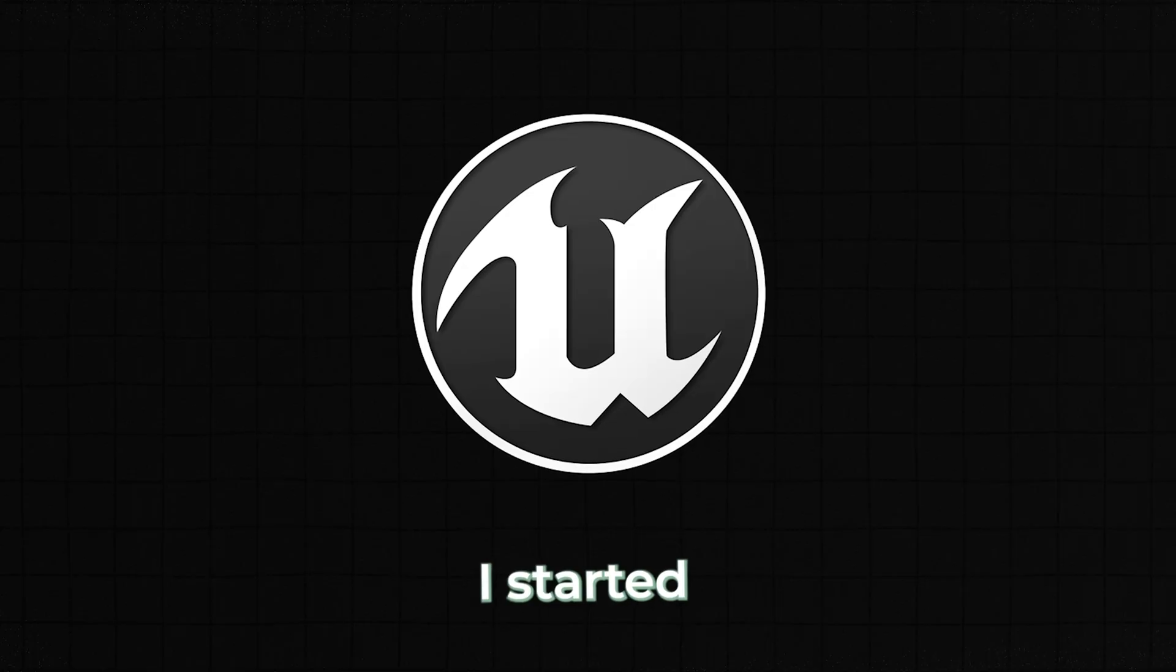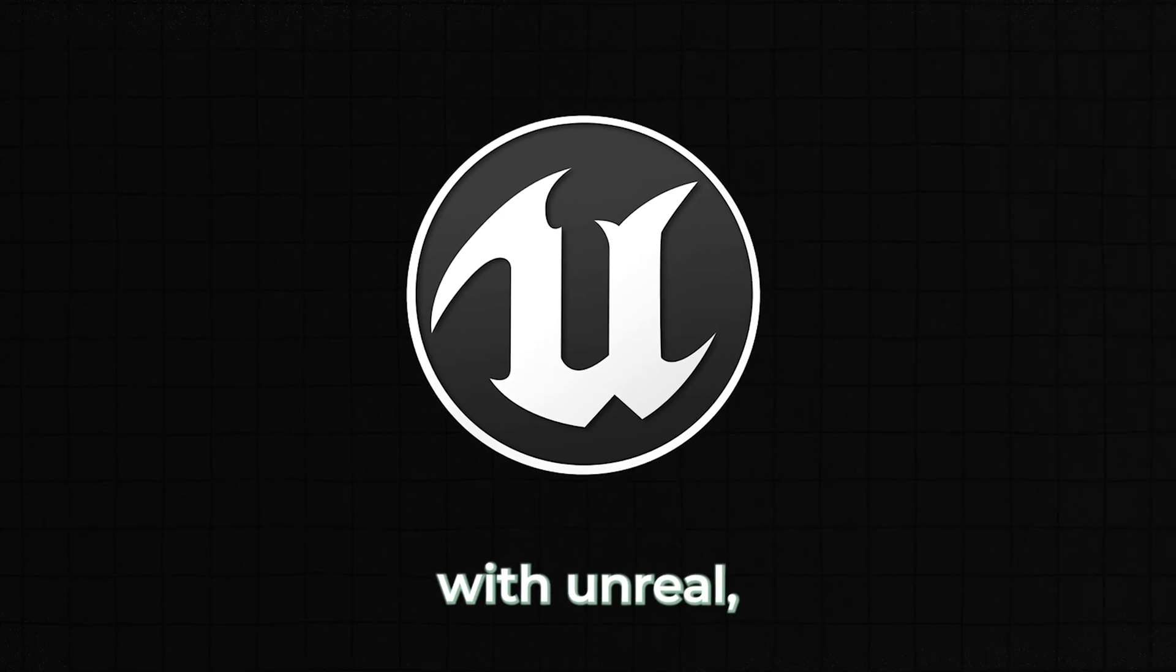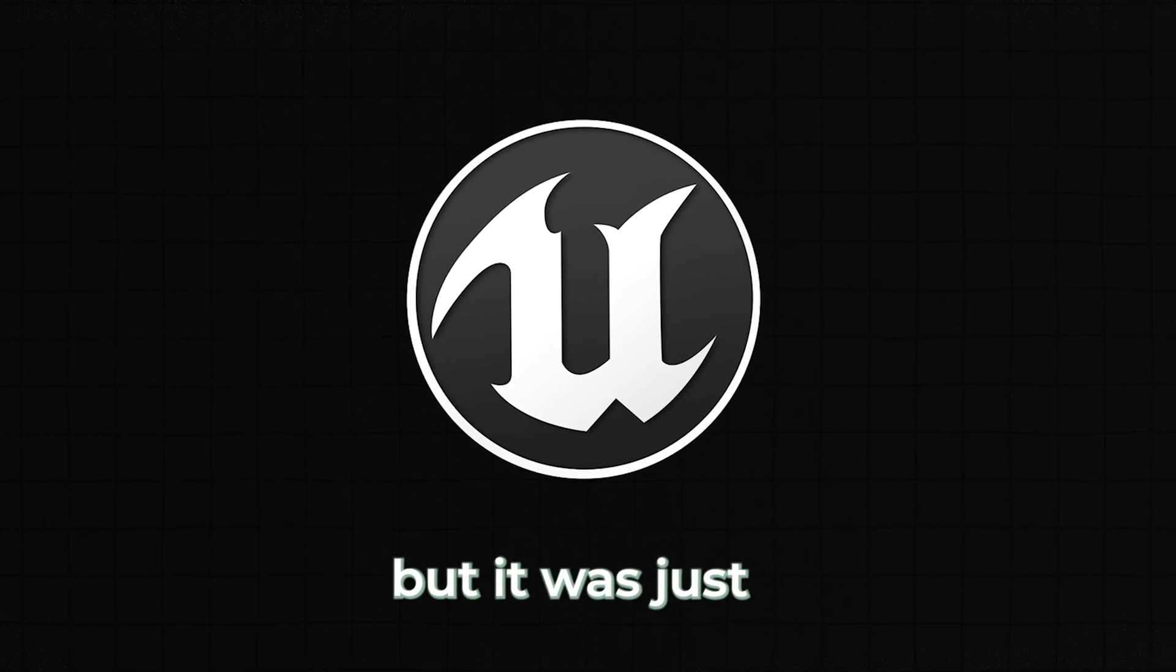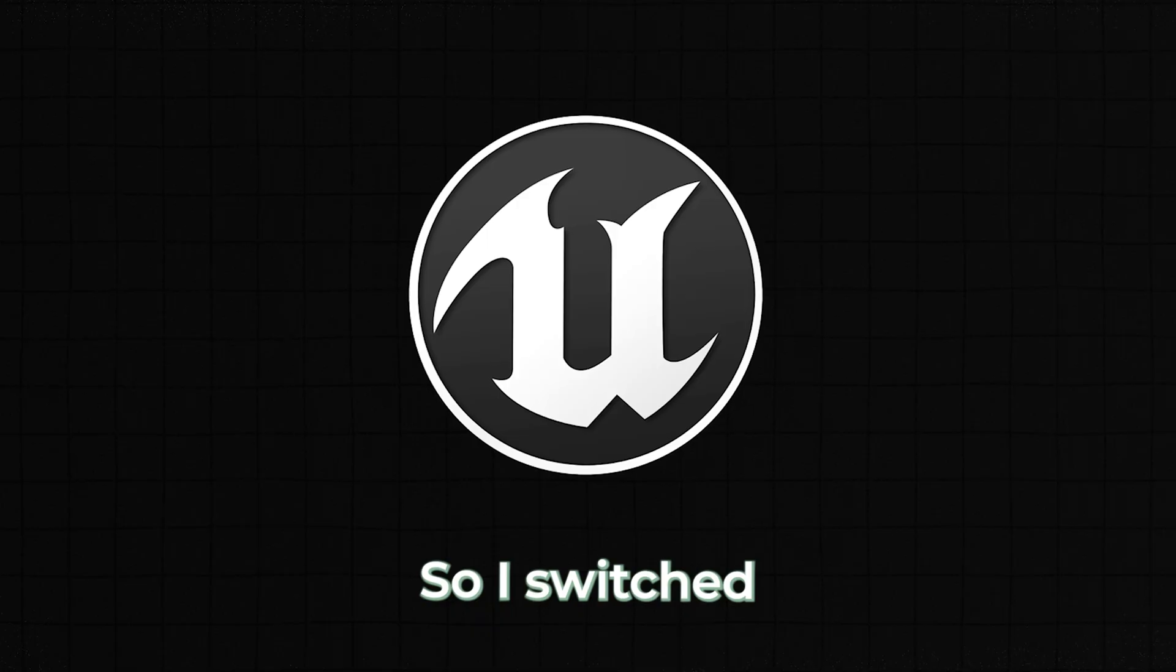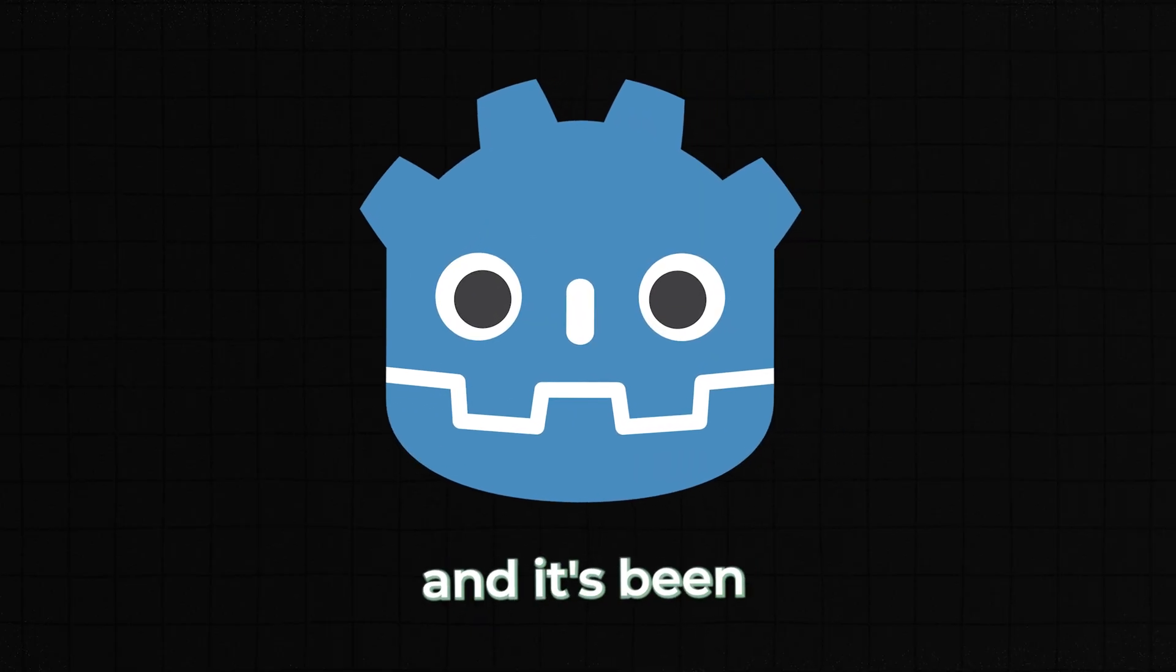For me, I started with Unreal, but it was just too slow and laggy. So I switched to Godot, and it's been way faster and much lighter in size.